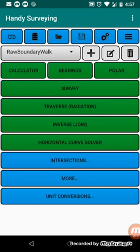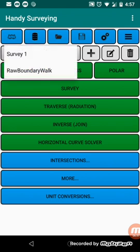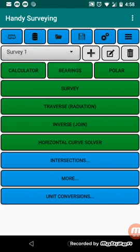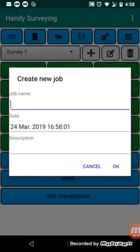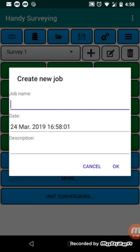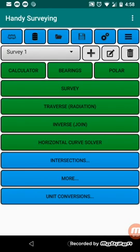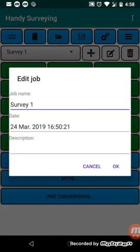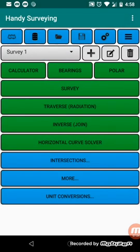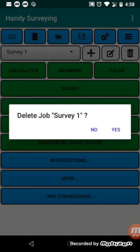So going along here, we've already looked at the job line there, where we can select a job, and we can add a job, which will let you enter a name and optional description, and it defaults to the current time and date. We can edit the job. We can delete a job. So that will just prompt you to delete the current job.